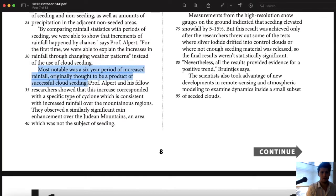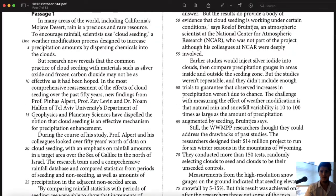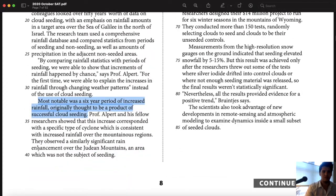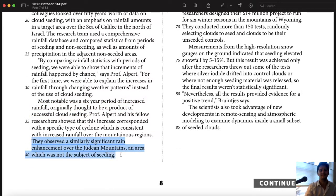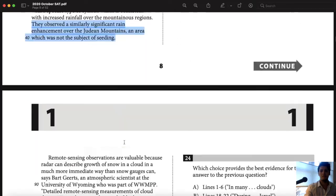Most notable was a six-year period of increased rainfall originally thought to be a product of successful cloud seeding. Just from that, it tells me it's not because of cloud seeding. They observed a similarly significant rain enhancement over the Judean mountains — an area which was not the subject of seeding. So again, this idea that there's something else causing the rain increase. That's simple enough — let's jump in.